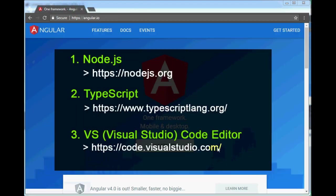Now I will install TypeScript. TypeScript is an extension — a superset of the JavaScript language. It allows us to write code in an object-oriented design approach, which makes it possible to write JavaScript code. In the end, this TypeScript code is compiled to JavaScript code, because the browser cannot understand TypeScript. Angular 2 itself is written in TypeScript.